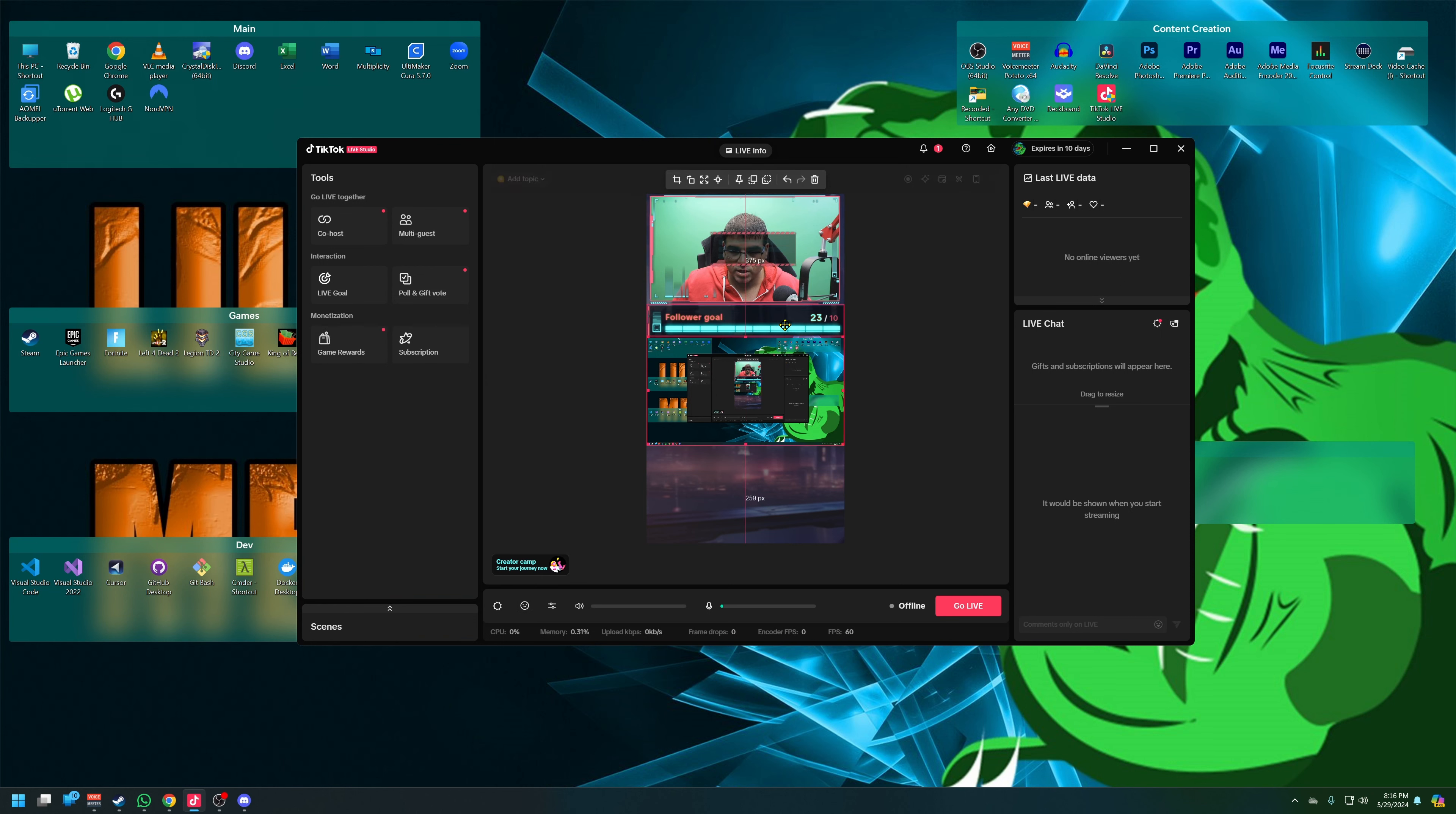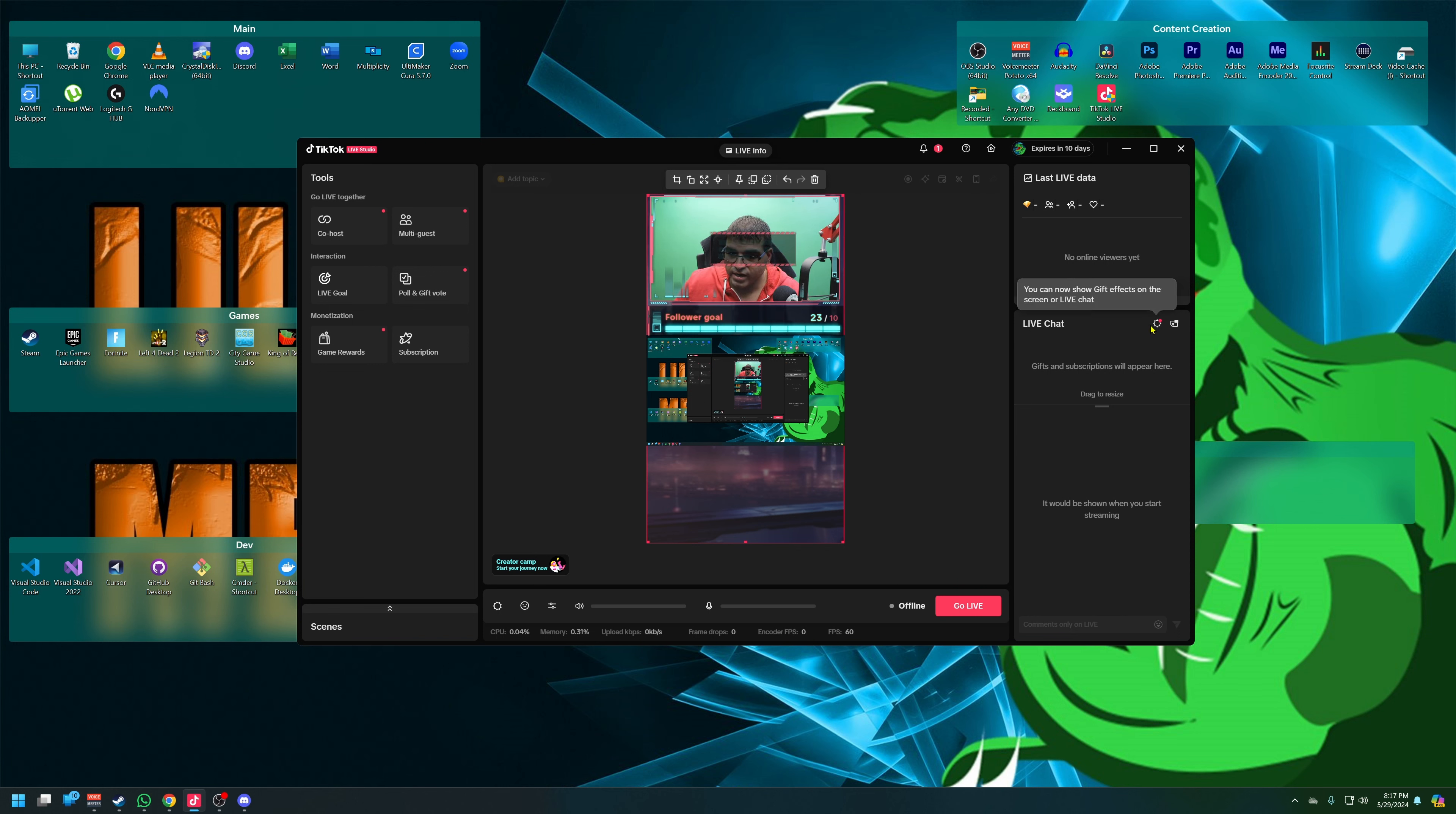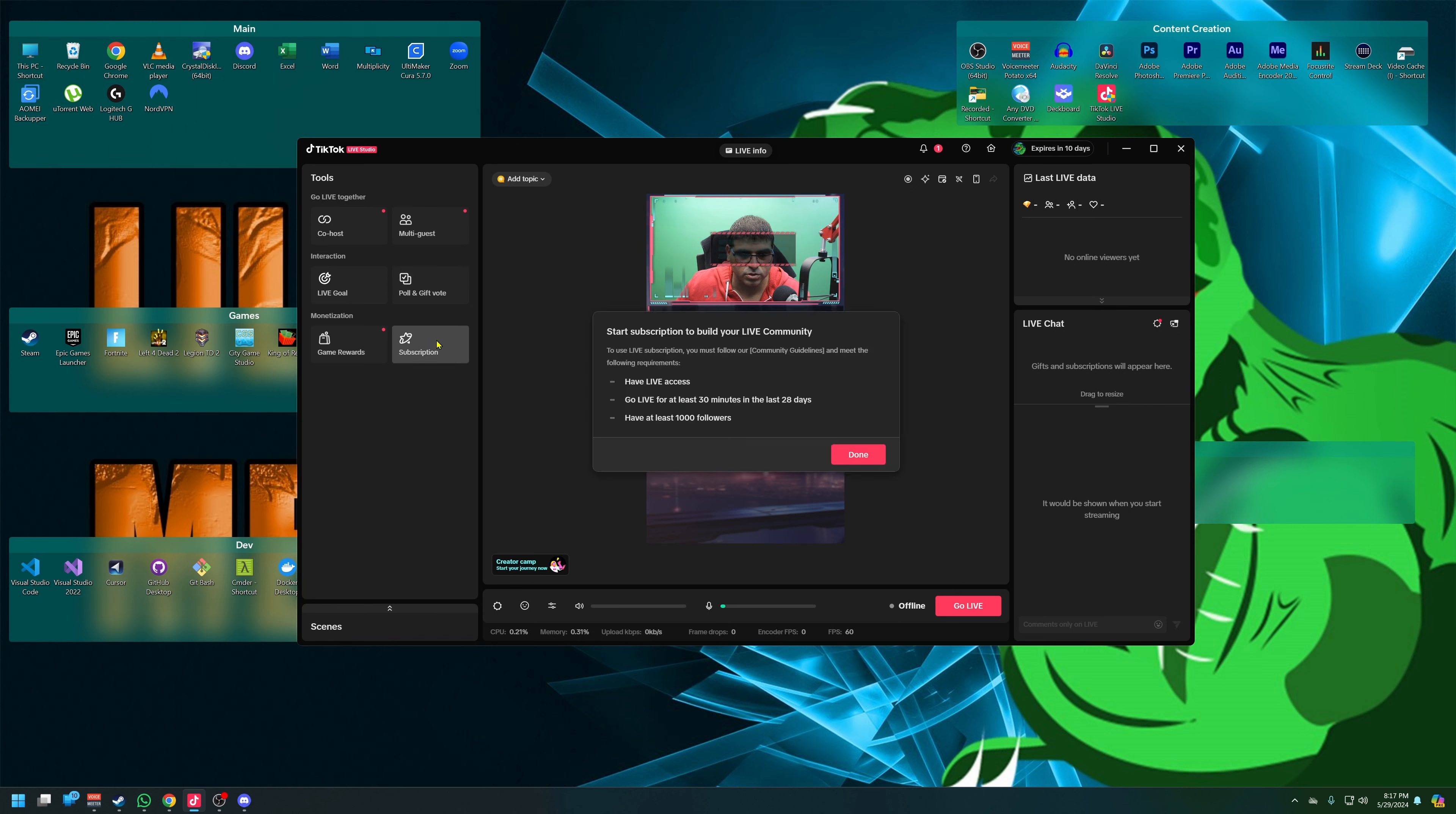And then what do we got here? We got the same stuff. We got those same things here. Okay, so now we got viewers, we got new followers, and we have likes and the live chat experience. This is something I'll be looking forward to later on. And then we got live goals, we got polls, we got subscriptions.